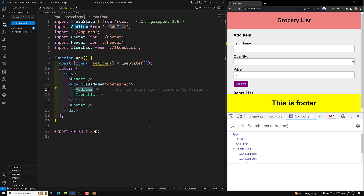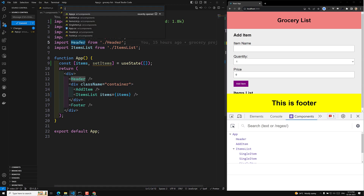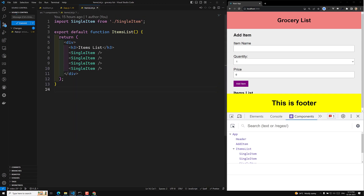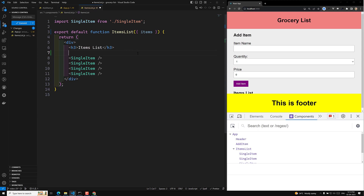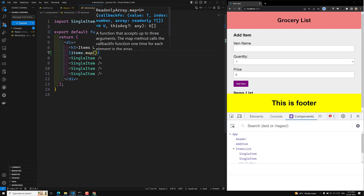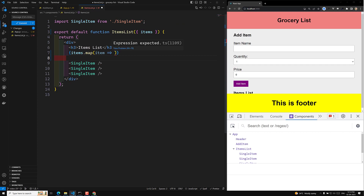Now this items value is created as an empty array. AddItem will send the value — this is the concept of lifting the state up. We can send items down to ItemsList like `items={items}`. Now we'll go to the ItemsList component. Here we receive items as props, and we loop over them using JavaScript mode: `items.map(item => ...)` to render each single item.